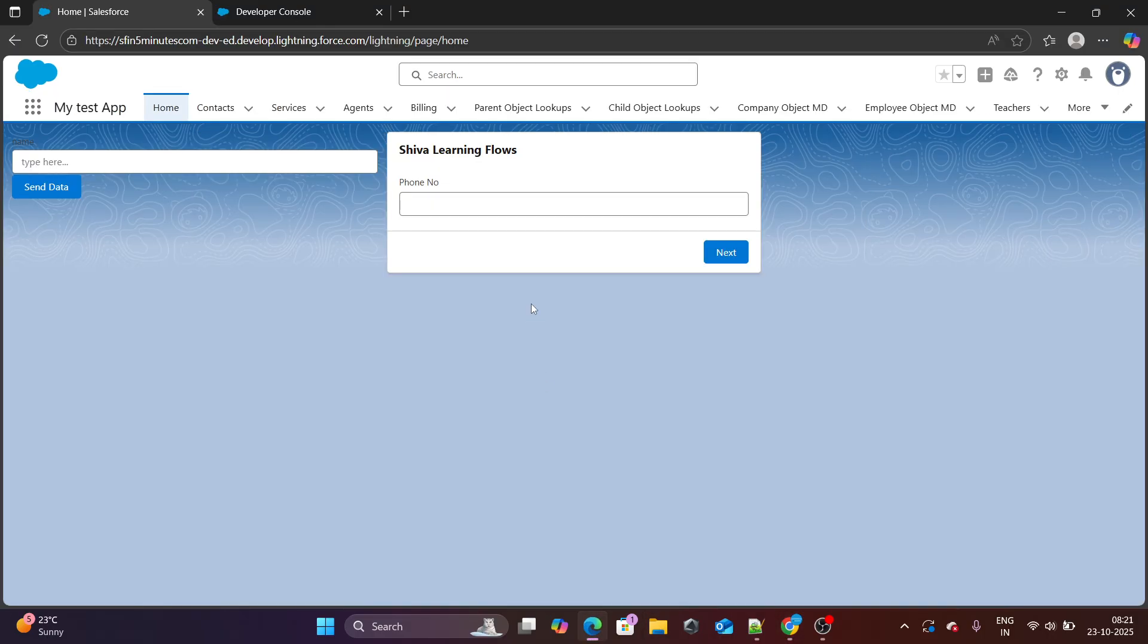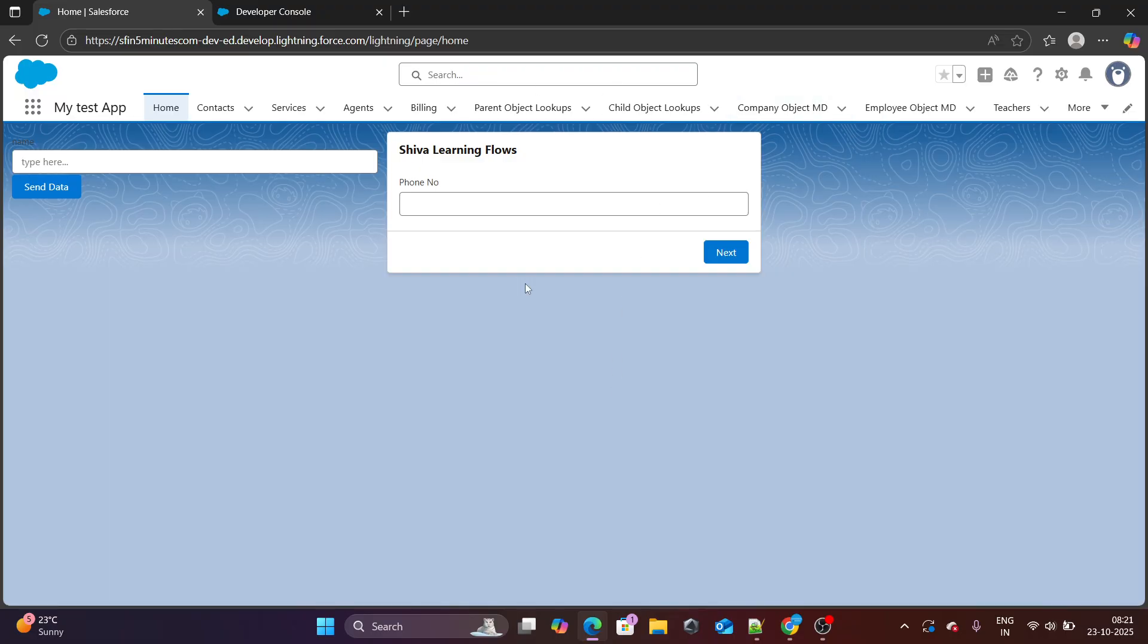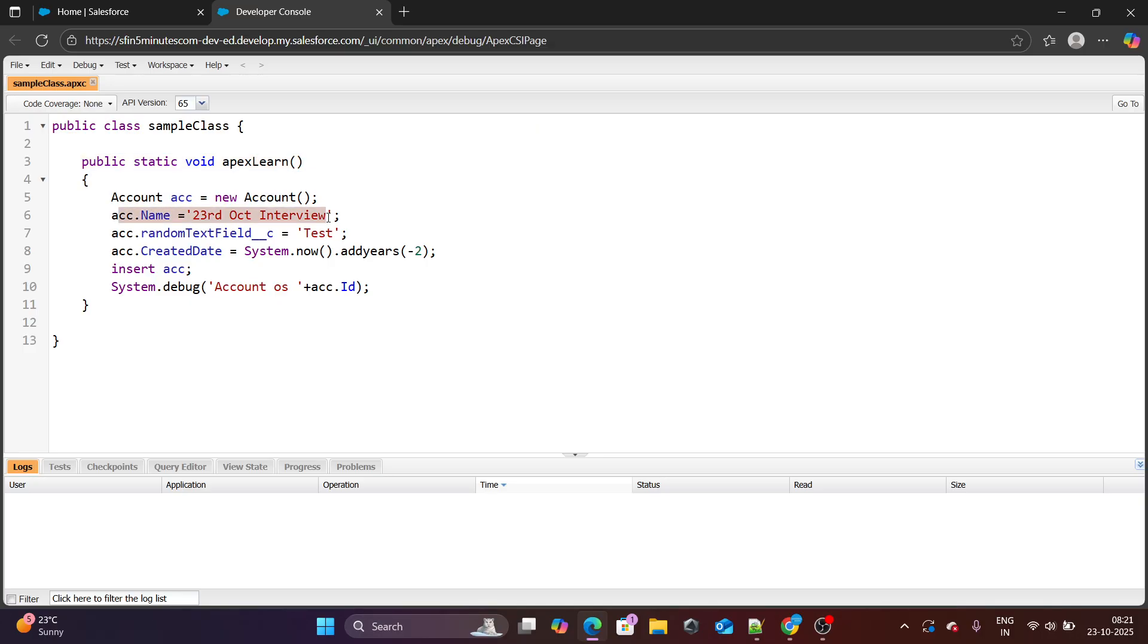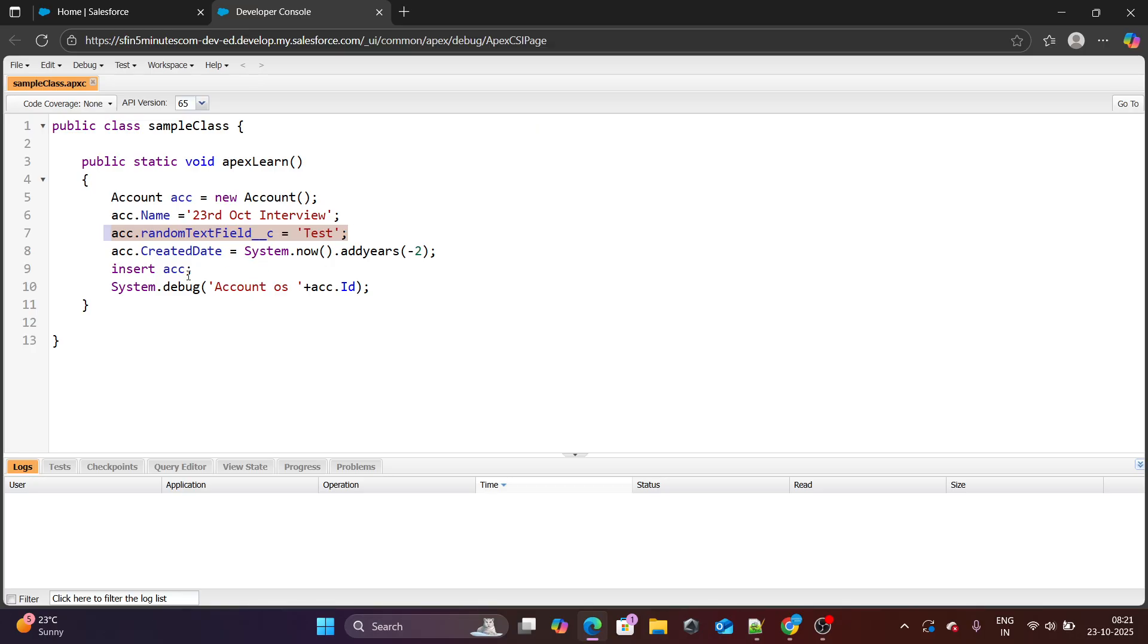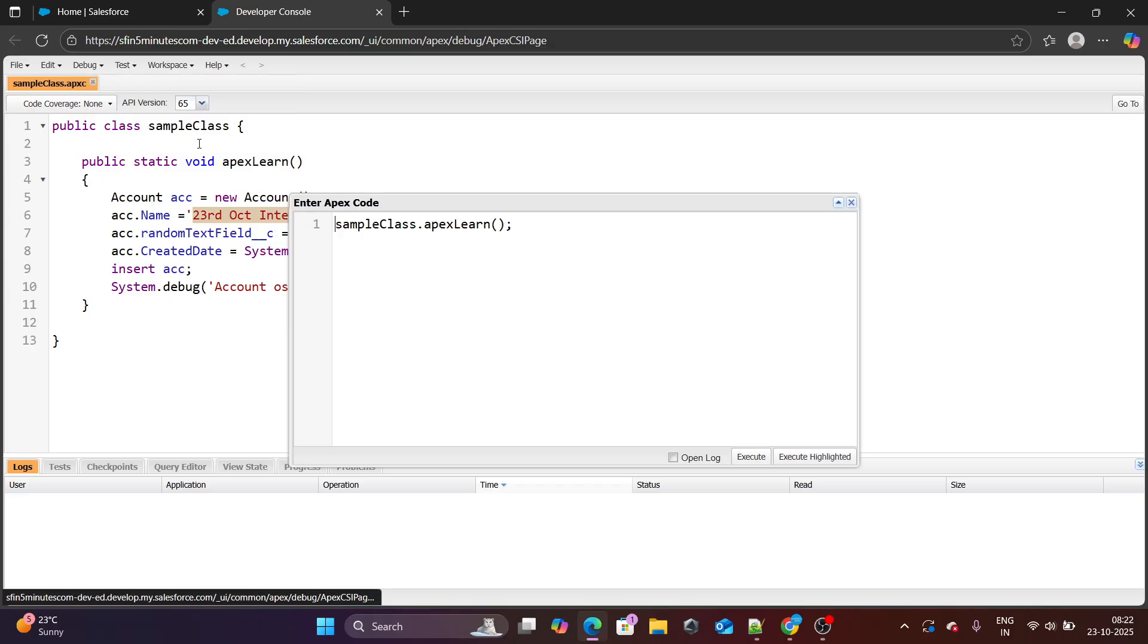Just copy this permission that we have and search it over here as well. You will find that this checkbox is checked for this user, but you cannot check the same for the admin. Admin cannot do this for sure. But you can create a profile which will have this checkbox by the profile level checked. Now user explorer user who has the specific profile has this checkbox checked. Using Apex, I'm trying to create an account whose name is populated, random text field is populated. And one of the most important thing is created date is also populated. And I'm setting it up as system.now add years minus two. So I'm keeping it two years before. I've kept the date as 23 October.